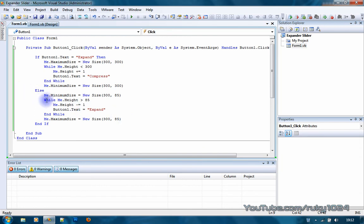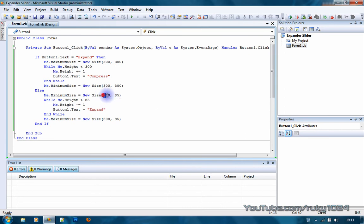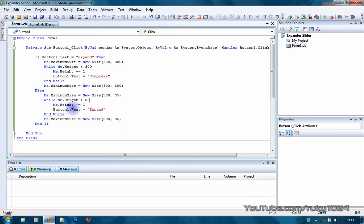So else, me.minimumSize equals new size. You want to type in your starting size. While me.height more than 85, me.height minus equals 1, and button1.text equals expand.